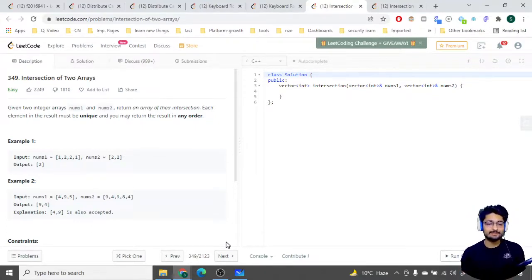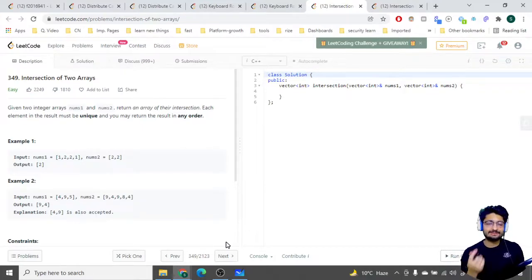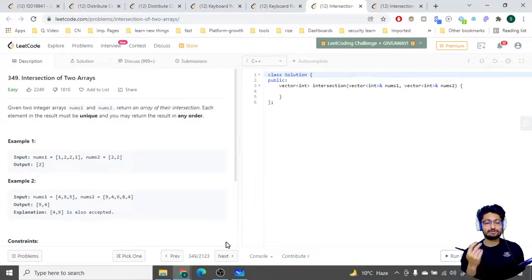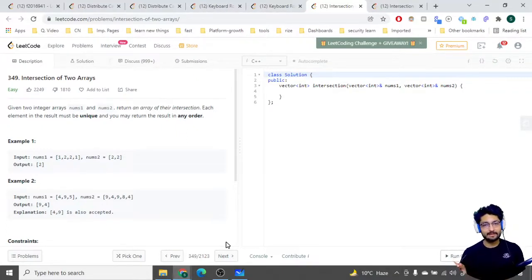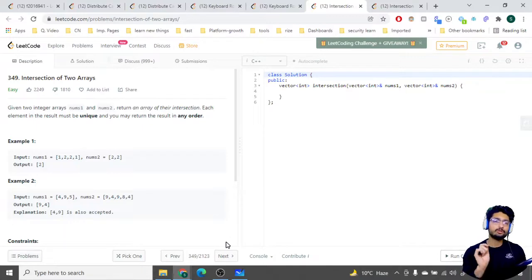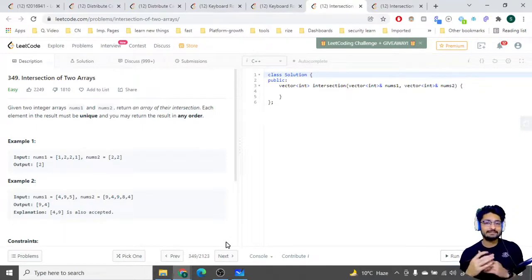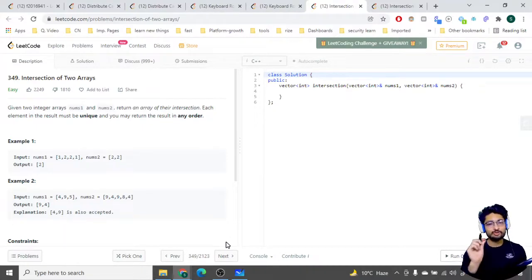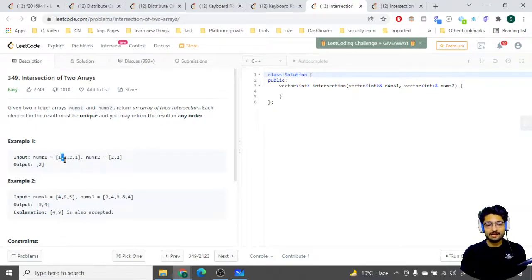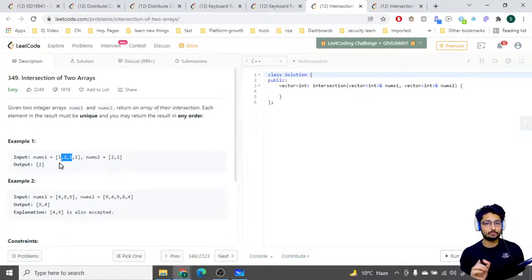As you can see, nums one and nums two are given to you - they are different arrays and you just have to return a vector storing the intersection of both of these arrays. But they should be unique - even if multiple intersections are there you just have to print out the unique ones. As you can see, there are two twos that are intersecting but you only have to return a single two, because only unique elements will be returned.